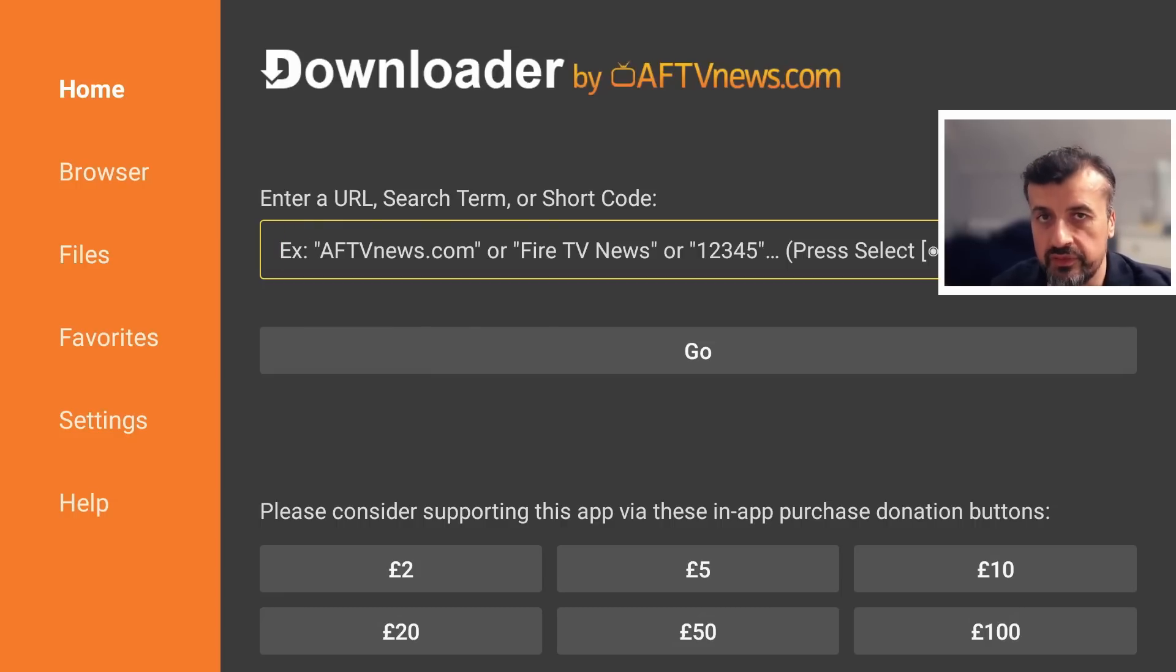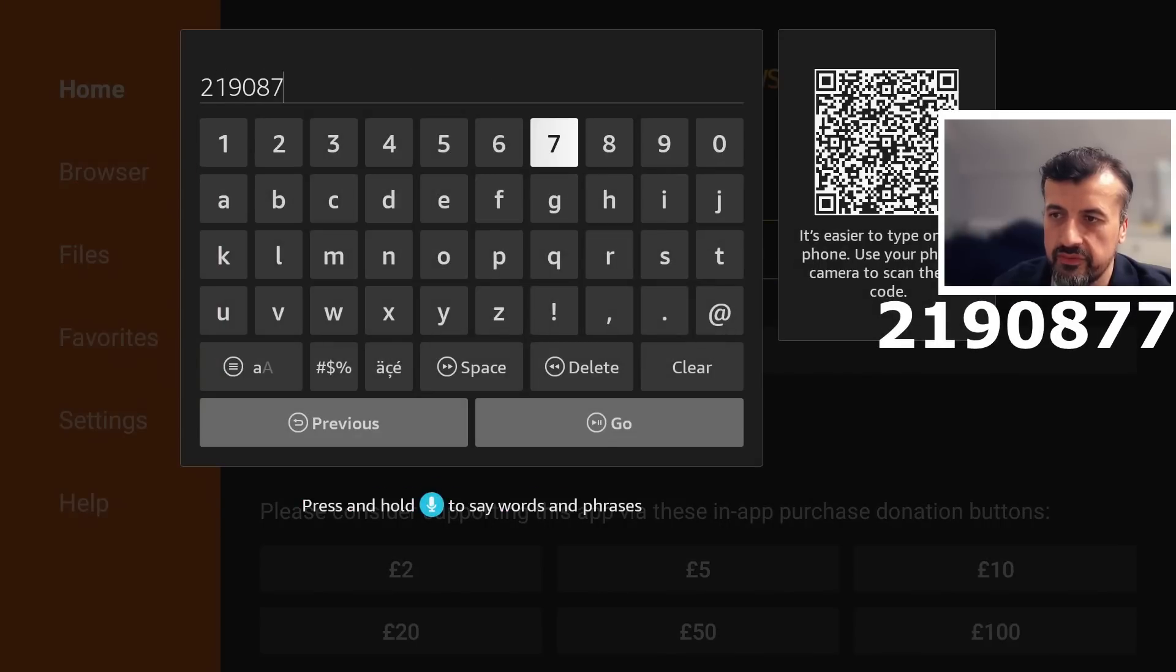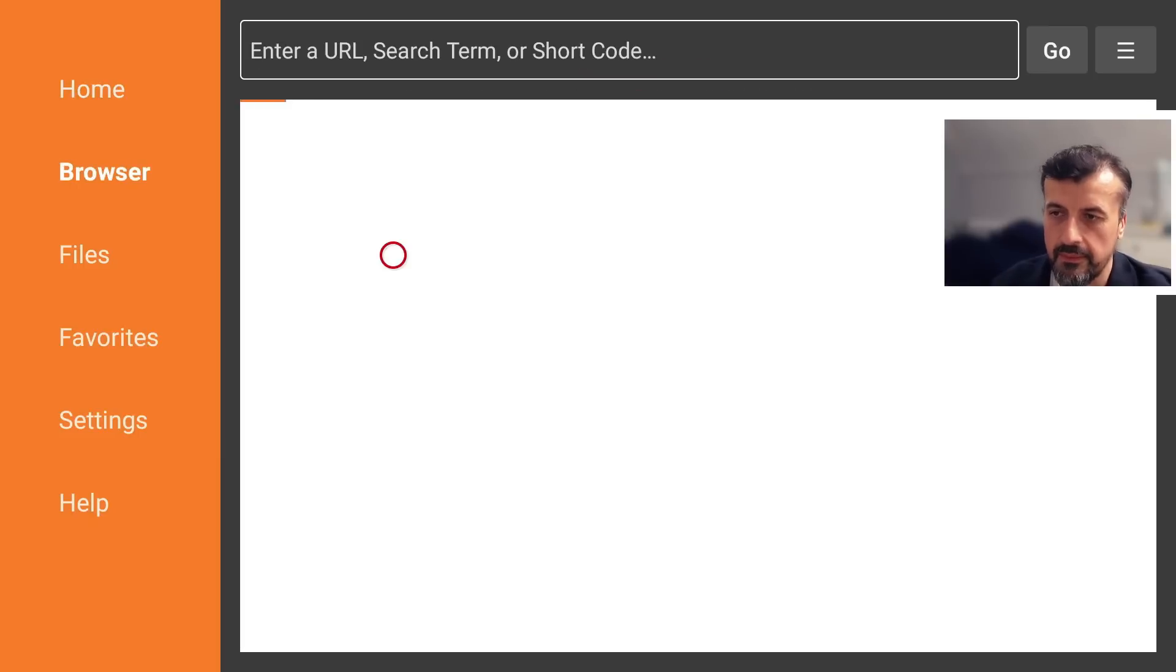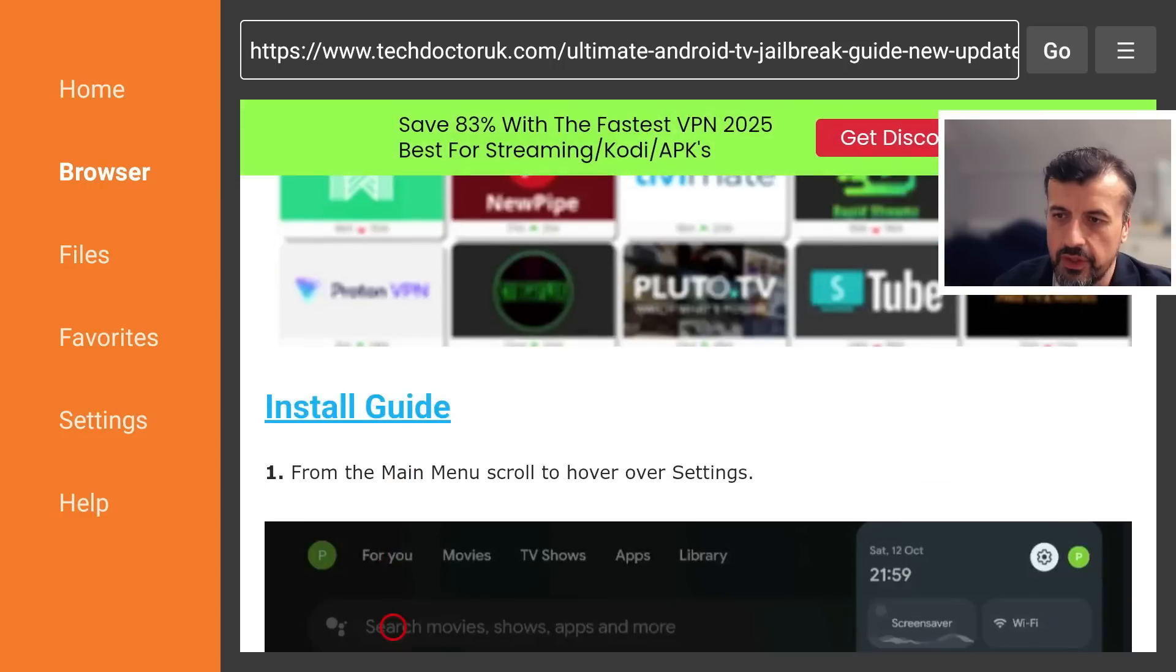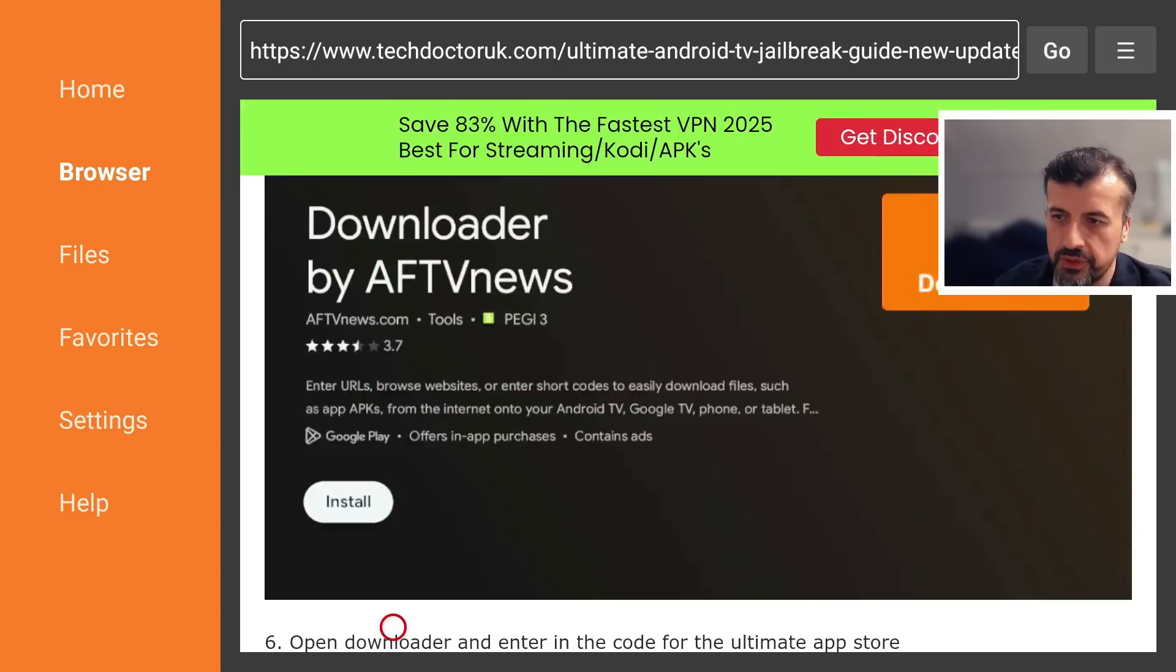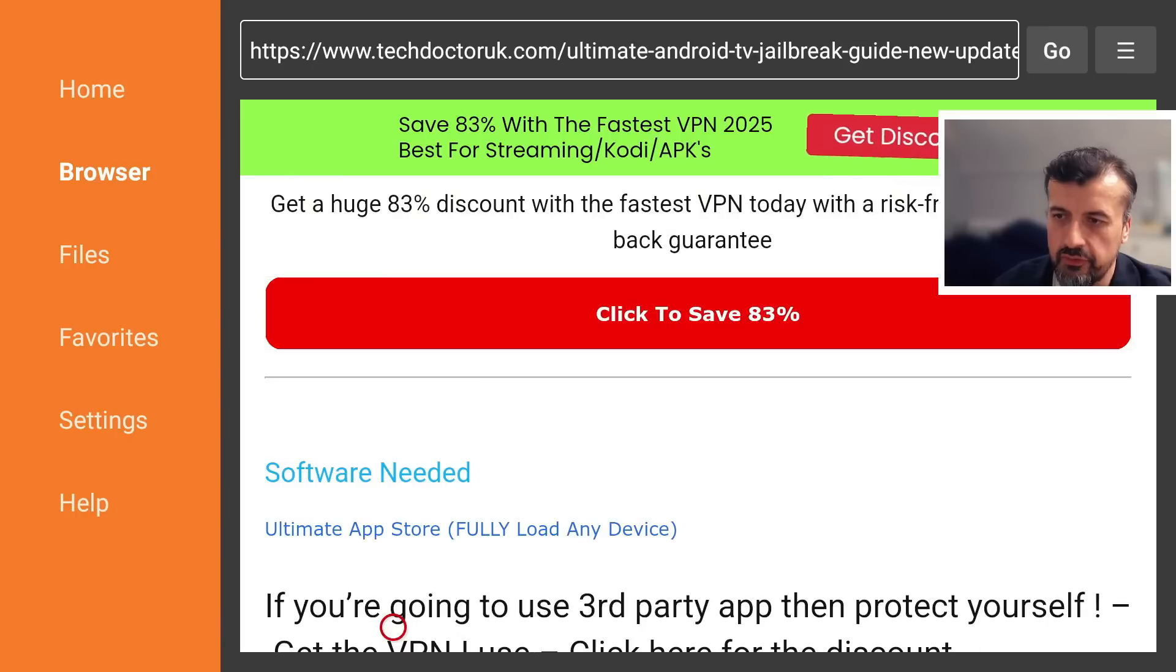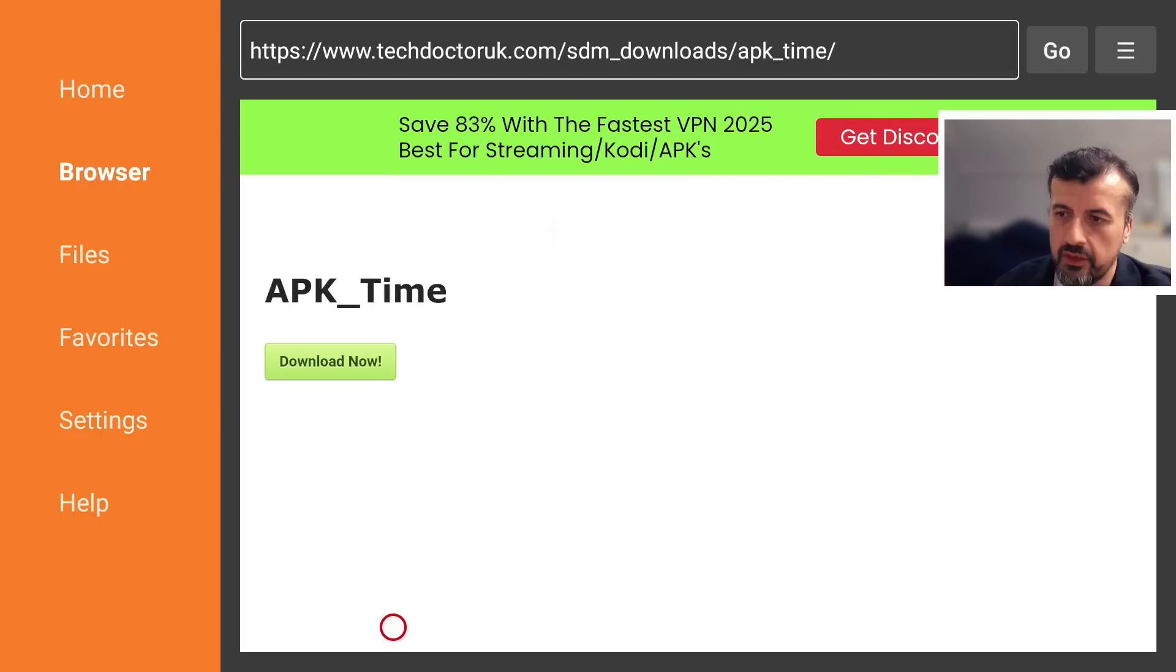The code is just 2-1-9-0-8-double-7. Let's type that in and click on Go, and this will take you directly to my website. Here we are: Ultimate Android TV Jailbreak Guide. Got the step-by-step instructions here, exactly how to enable those developer options. Keep scrolling down and you're looking for the single link here. Let's click on that. Now I can scroll down and you're always looking for this green download button. Let's click on that now.